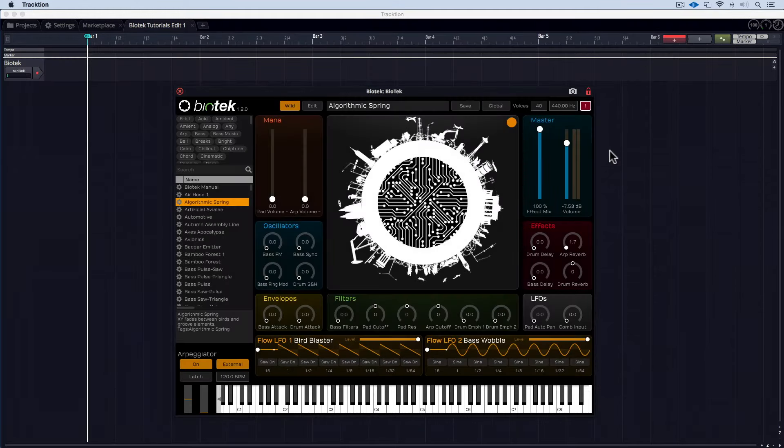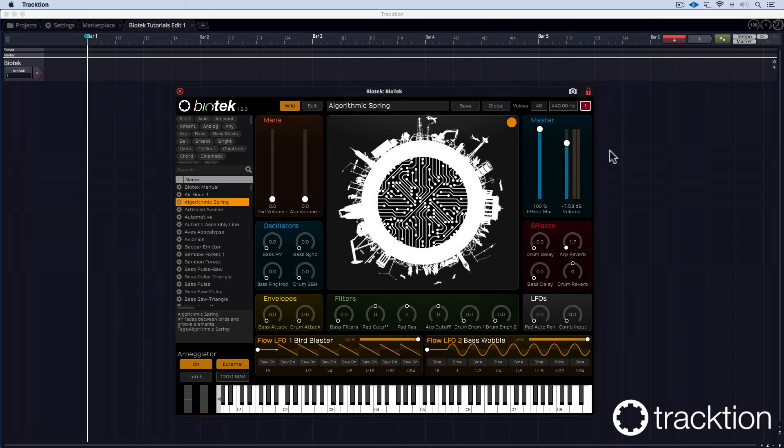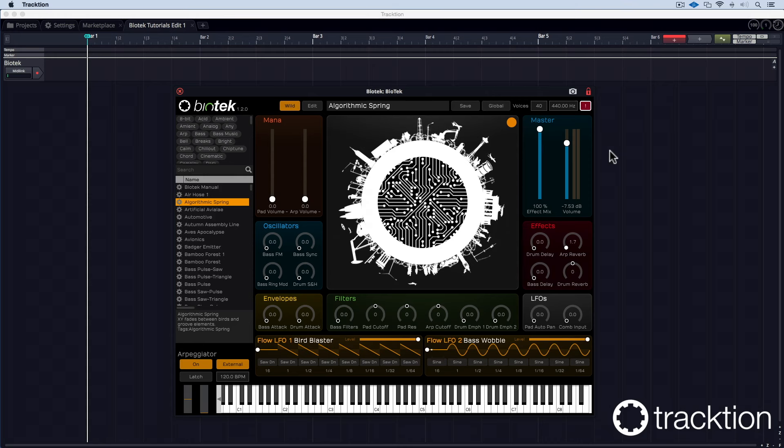Welcome to the first part of the biotech tutorial. I'm Wolfram Franke and I'm the developer of biotech and I'd like to show you how you start a patch from scratch today.